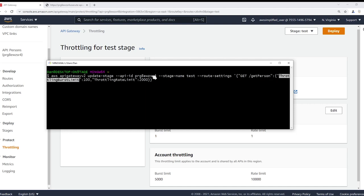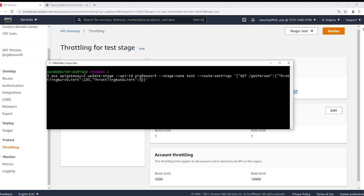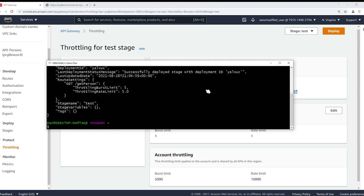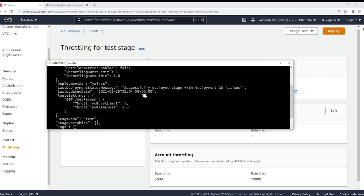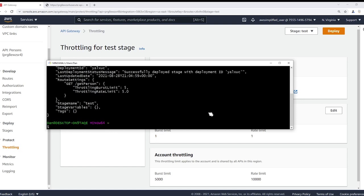So we need to say what type this is, what the name of the route is, and then we need to say throttling burst limit. You can set this to whatever number you want, and then throttling rate limit. You can set this to whatever number you want. So let's just adjust this really quick. I'm going to put five and five in really quick, and then we're just going to run this guy and make sure it works.